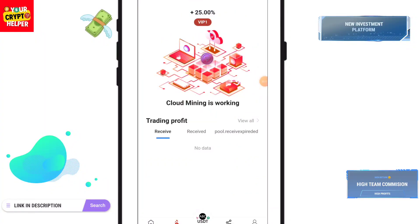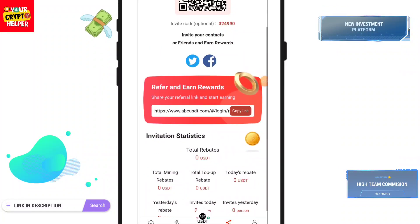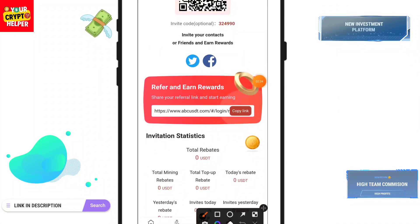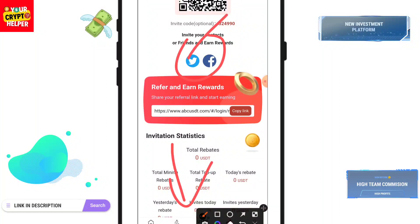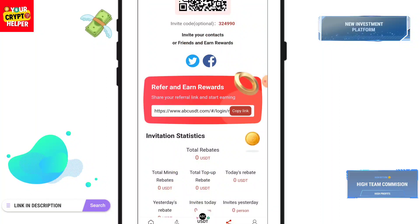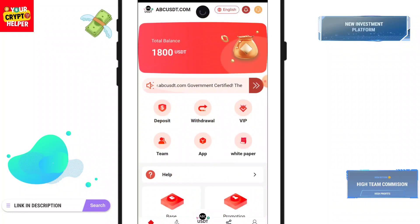Here is your sharing link — you can track your team from here and share your link to earn commission through Facebook, Twitter, or other platforms.